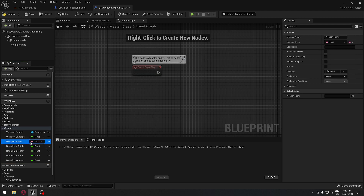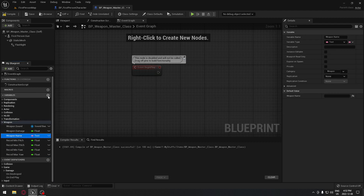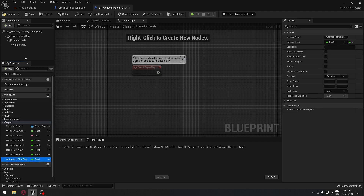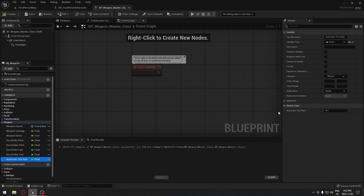The last thing we have to put in the weapon itself is the fire rate. The fire rate for our automatic weapon will default at 0.1. Obviously you can change all of those values in the child blueprint of your weapon itself.